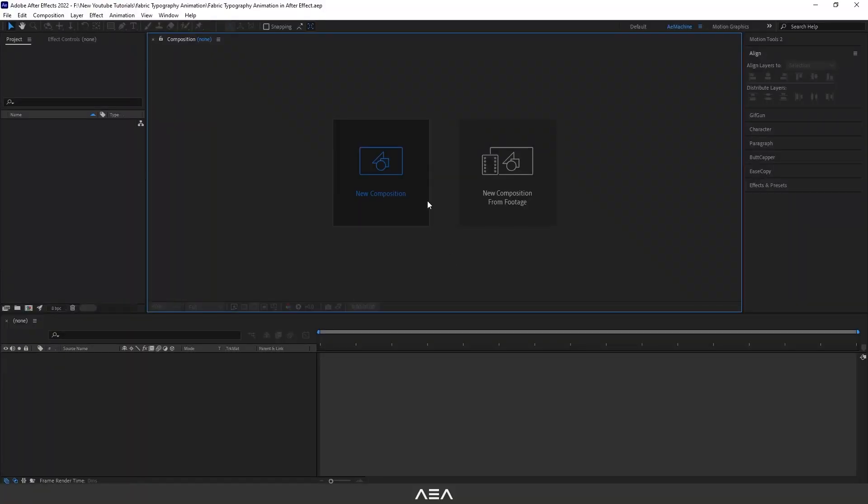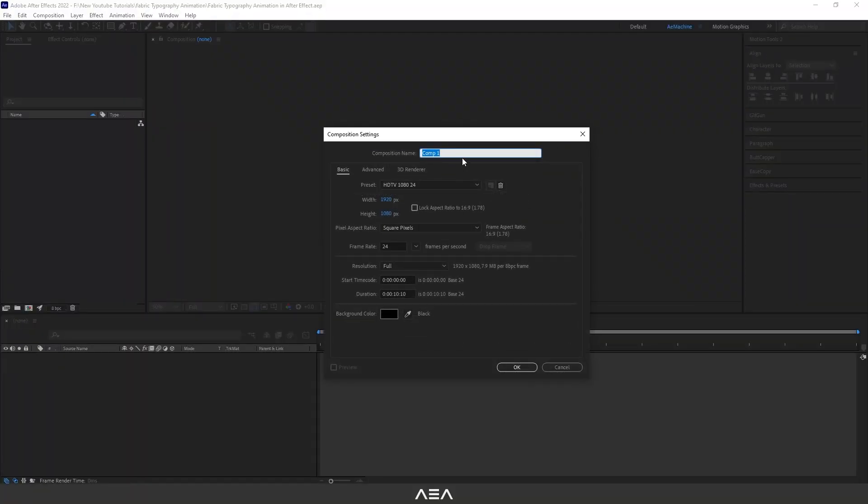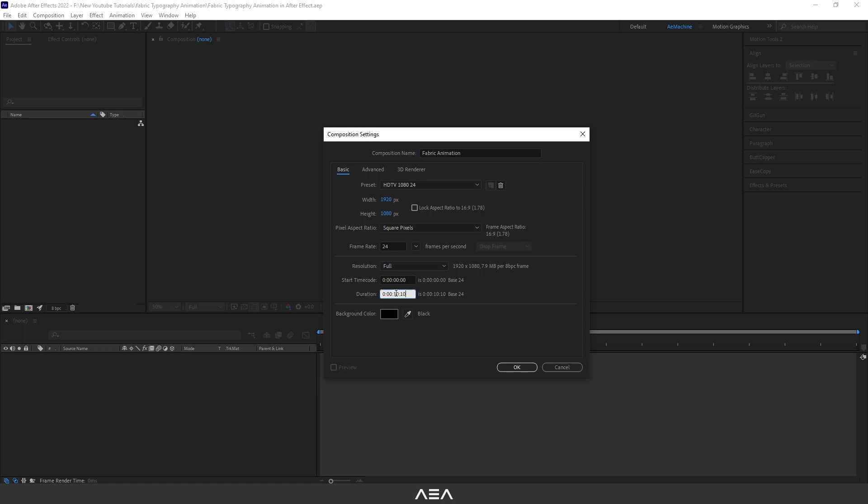composition. This will be our main comp, so let's call this fabric animation. I will go with Full HD resolution, 24 frames per second, and 10 second duration for this tutorial.